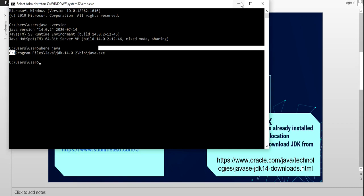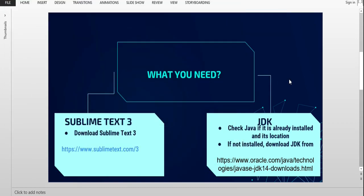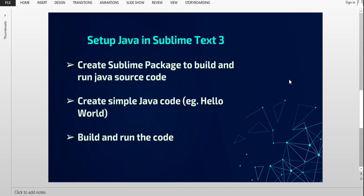So the prerequisites are: we need Sublime Text and the JDK file. I will attach the download links in the description. After fulfilling all prerequisites and having downloaded Sublime Text as well as the JDK, the main task is how we can set up Java in Sublime Text. Firstly, we need to create a Sublime package to build and run the Java source code.